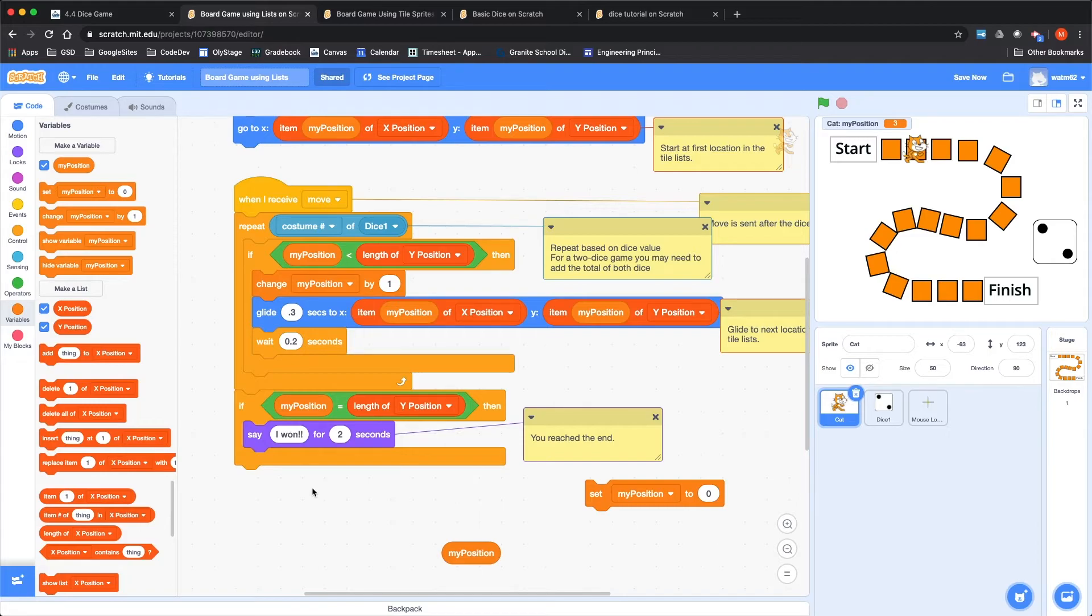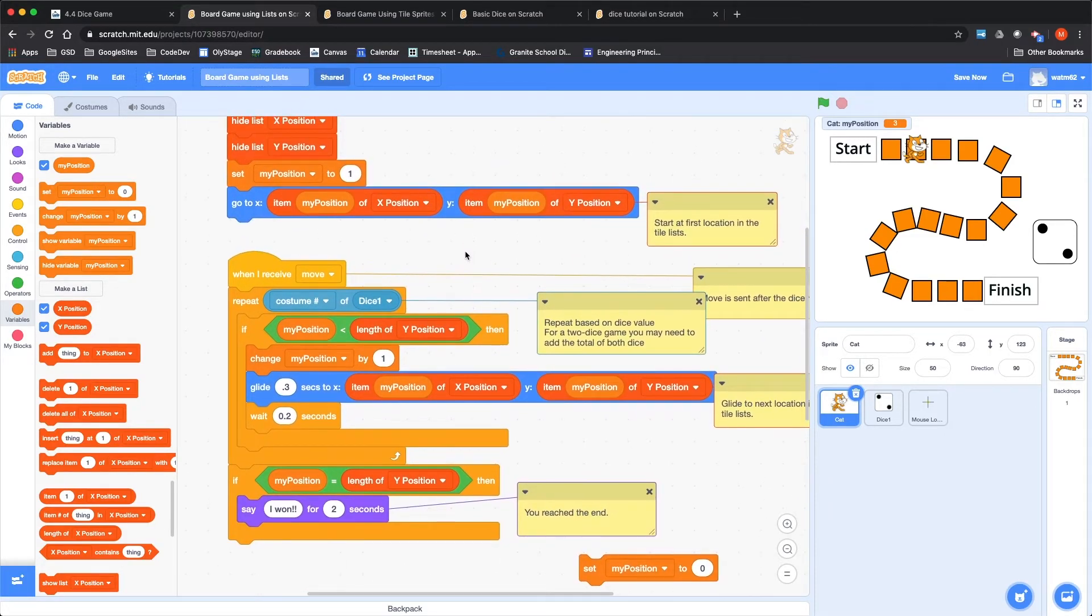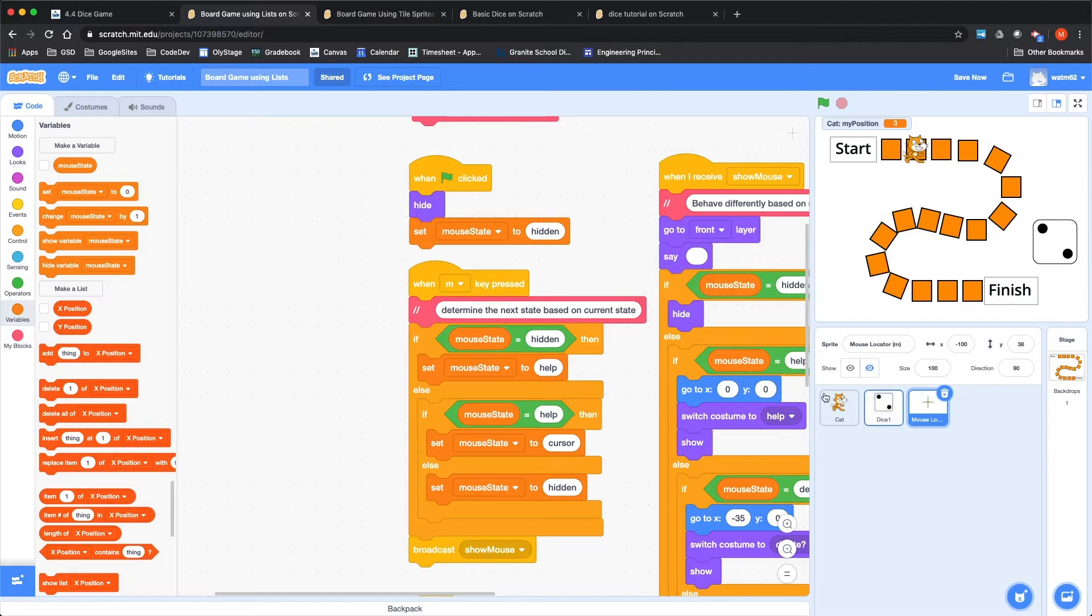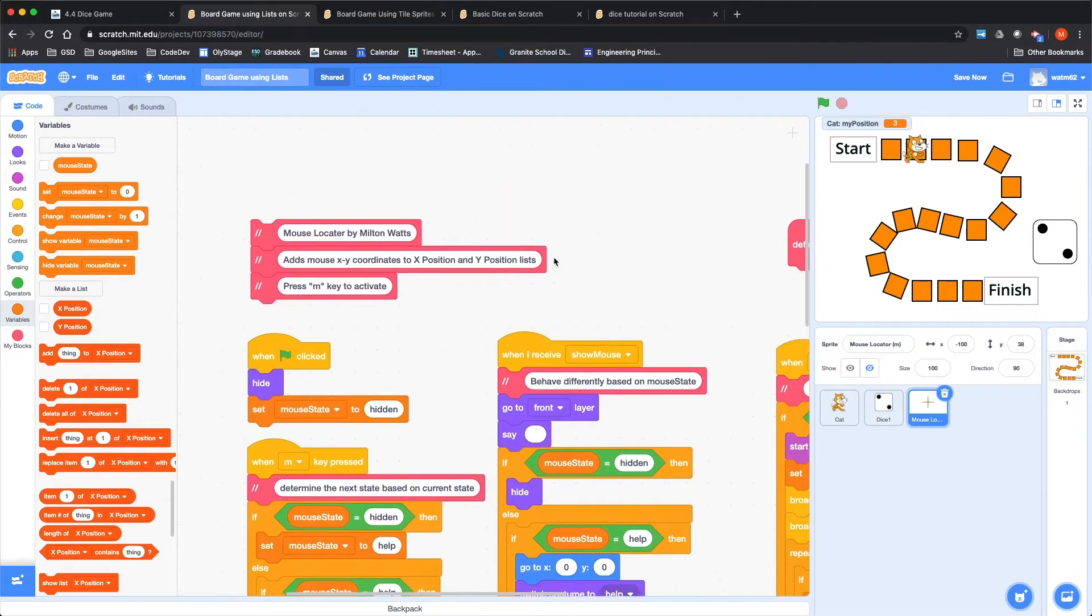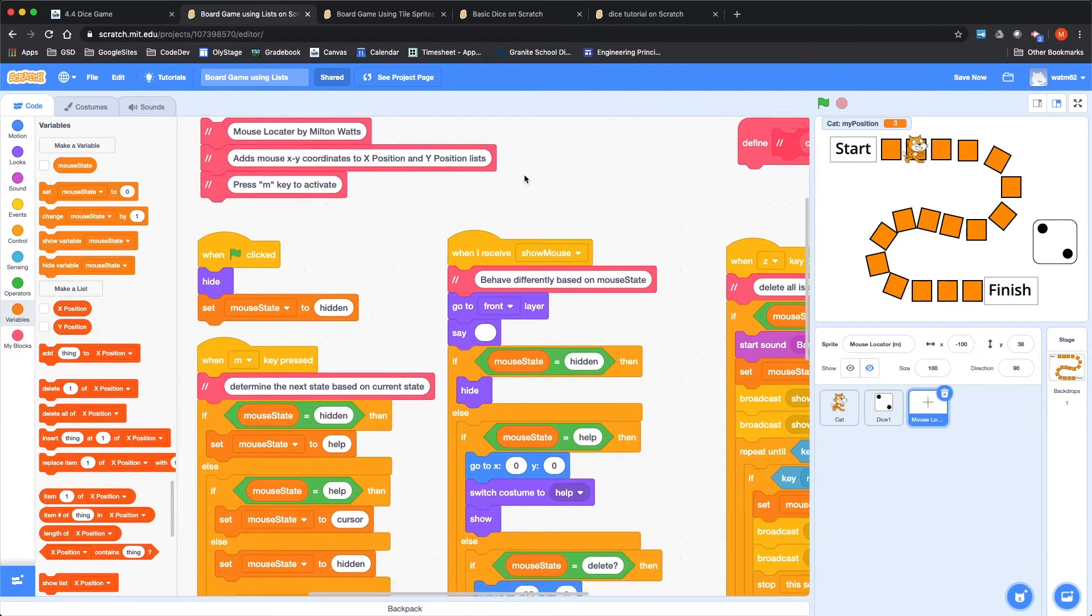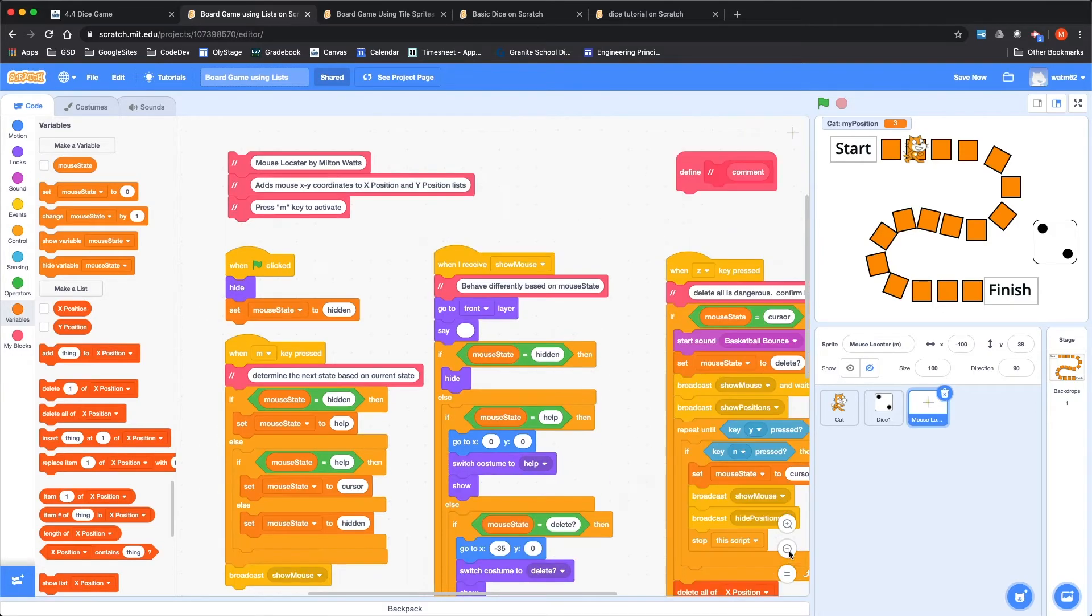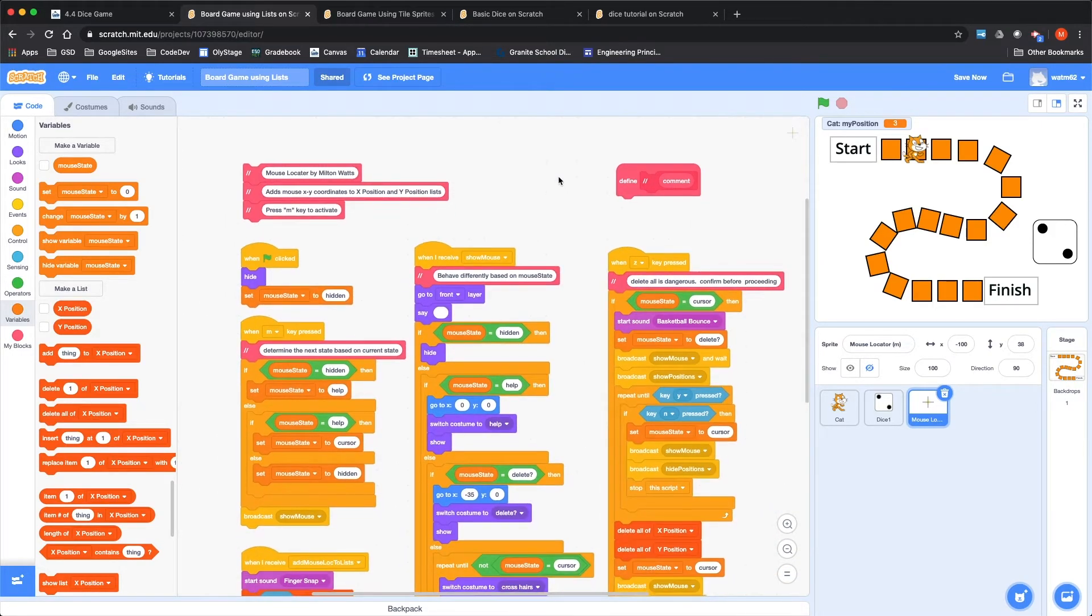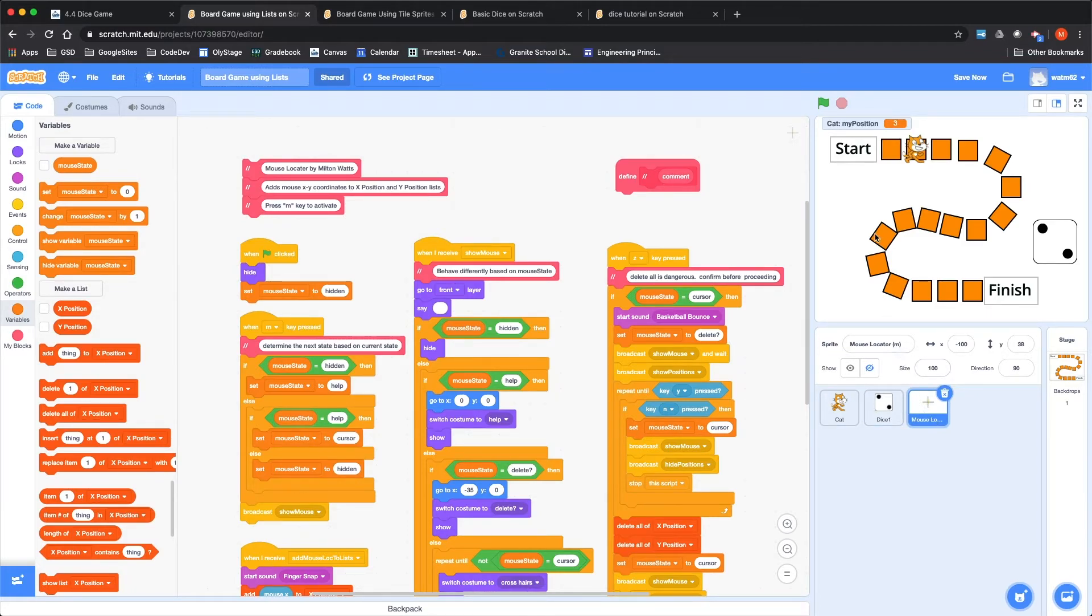It's going to repeat the number based on the costume number of the dice. And it's going to check to make sure that we're not going out of bounds. We only go to locations that have been defined. And if we can, we're going to change my position by one and glide using that command we talked about at the bottom, wait two tenths of a second and do it again. If your position happens to be at the end of the list, then you can say you won.